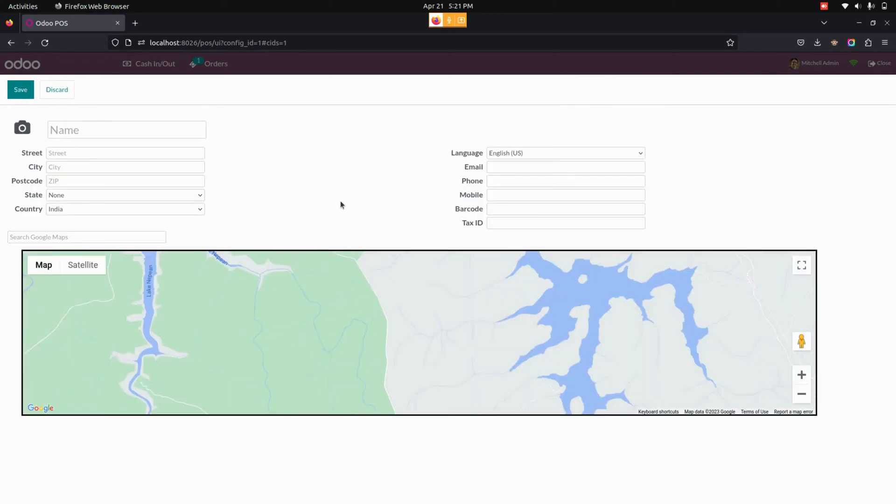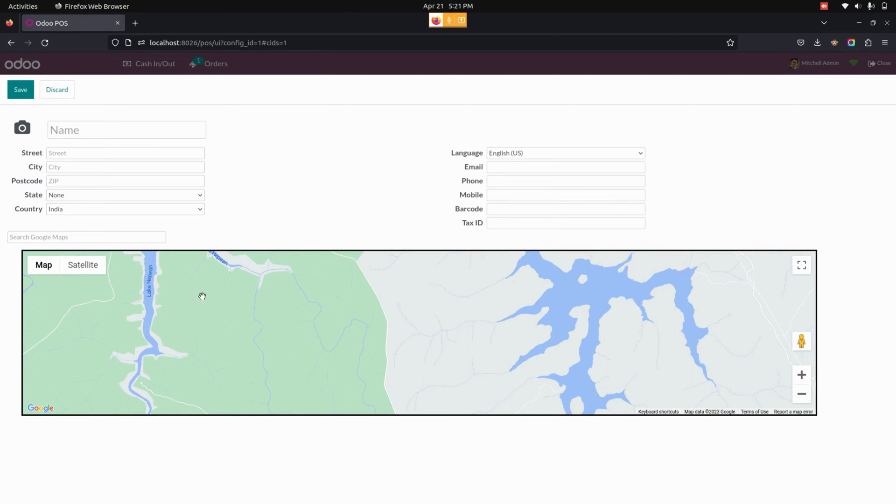In the point of sale customer form, when selecting a customer, it shows basic customer details and adds a live map location for the customer address dynamically. Now we can see an option to edit.